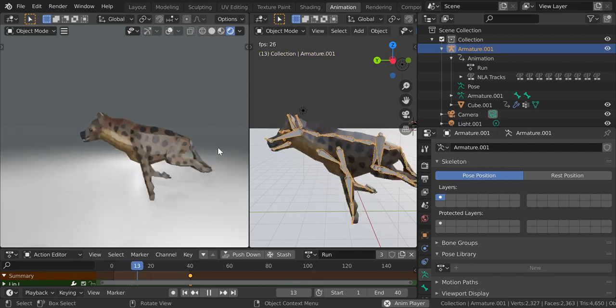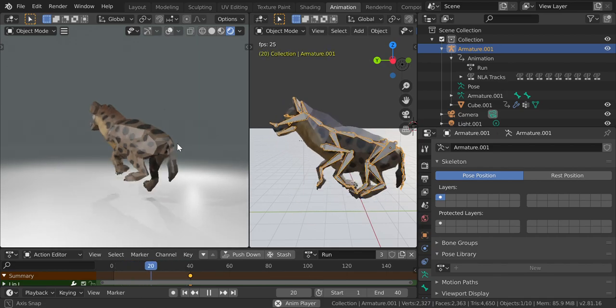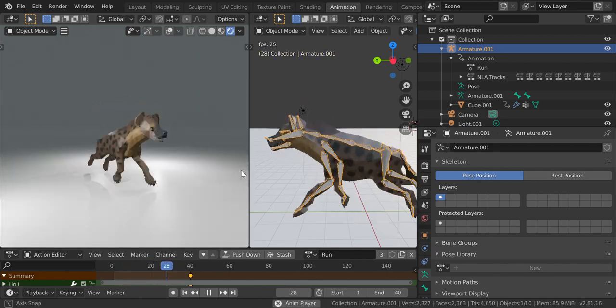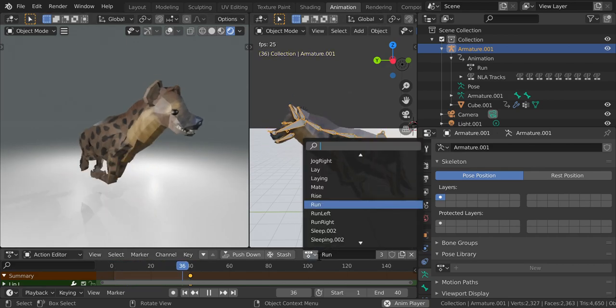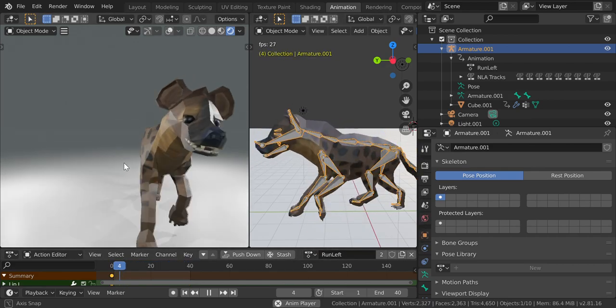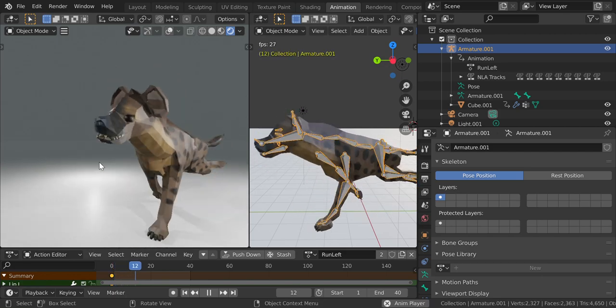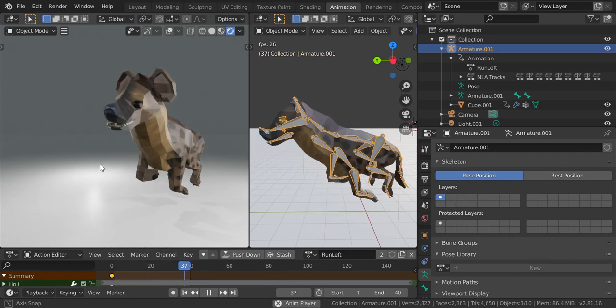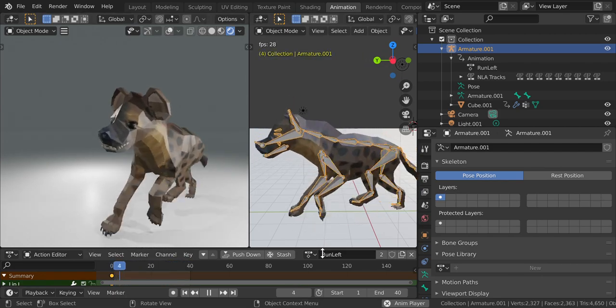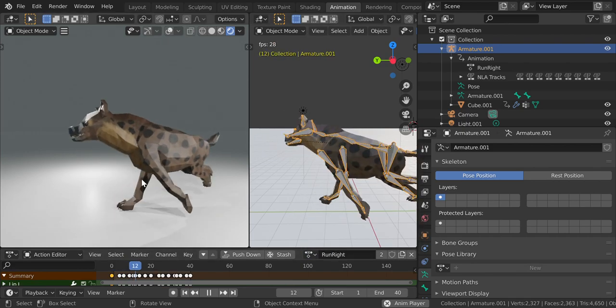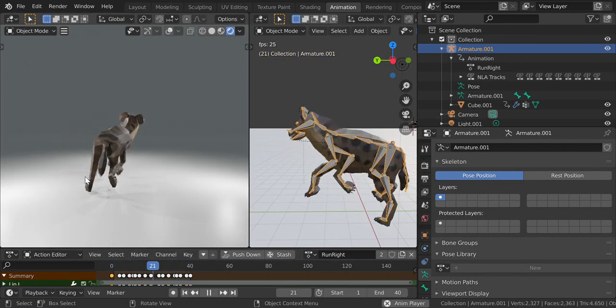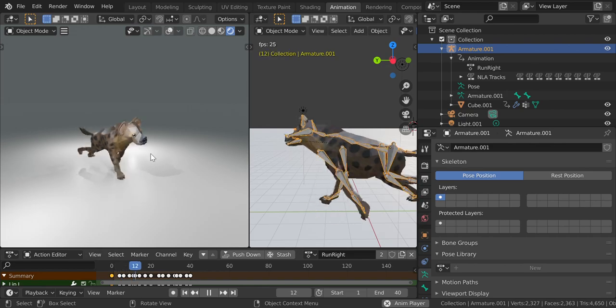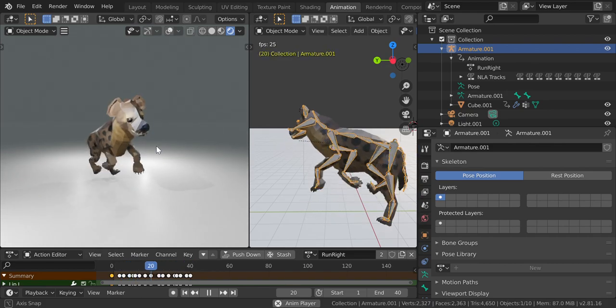And then, here, let me just show the run left right. There's that, then there's the run right. Yep. I had to fix the legs. I was having some problems with them.